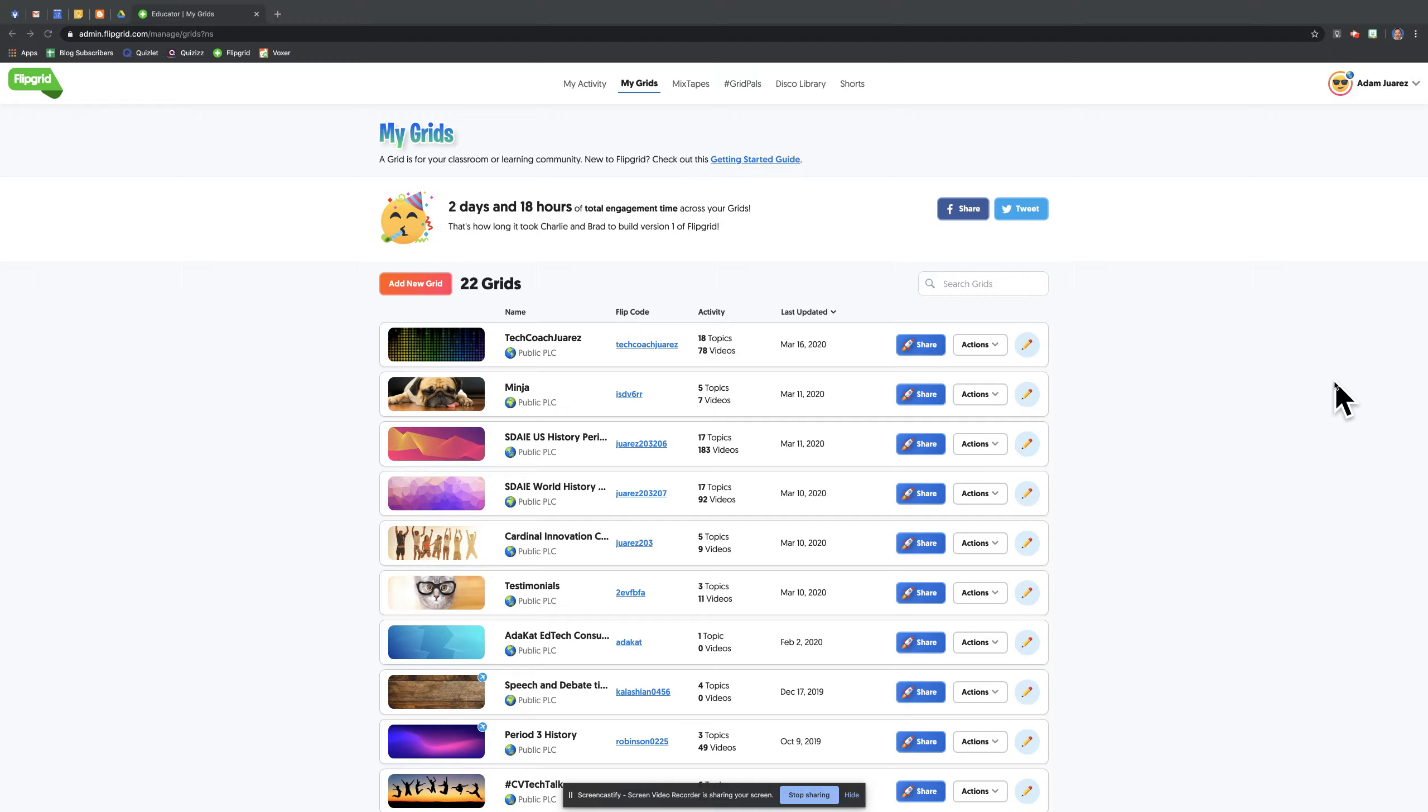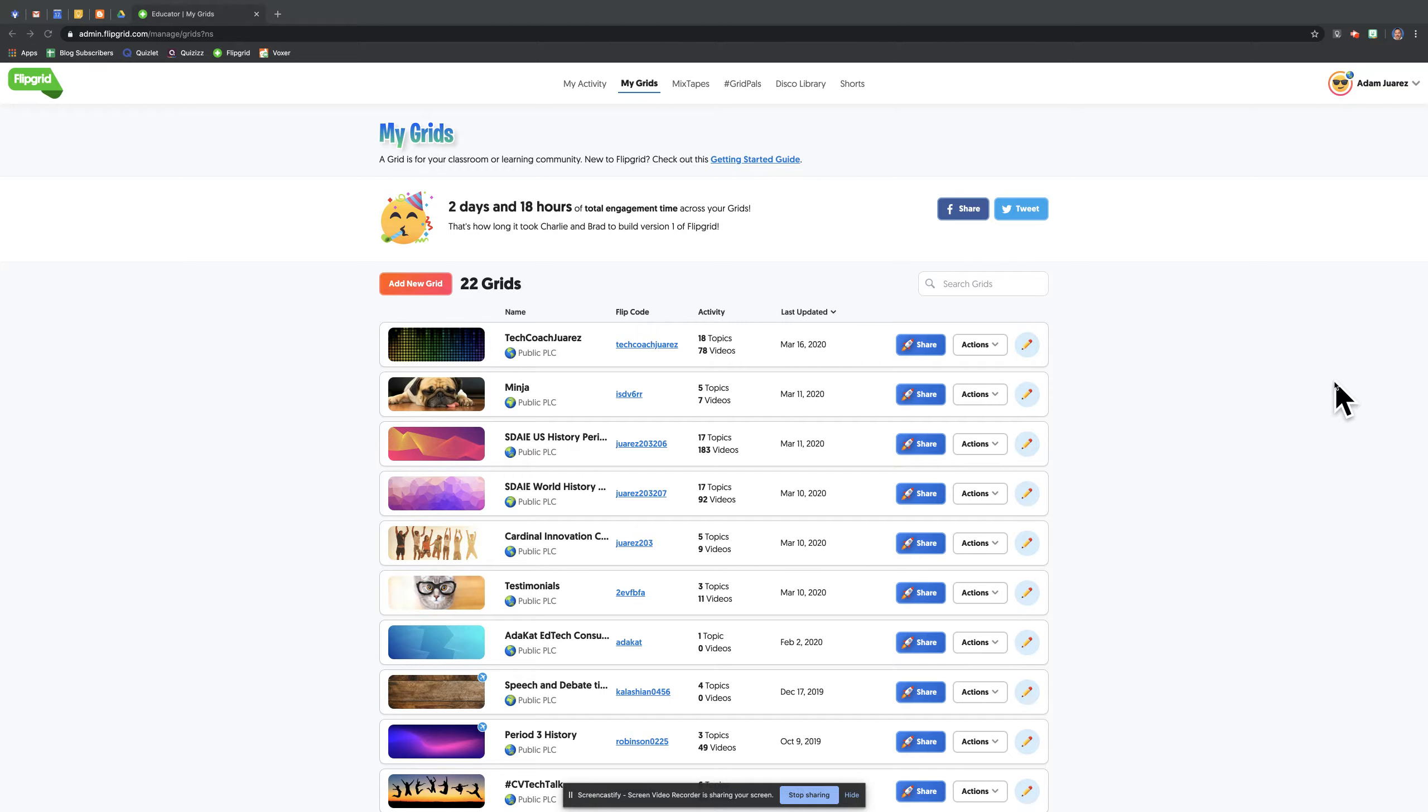Okay, in this video, we're going to take a look at how to use Flipgrid for you, the teacher, to record some daily updates of yourself. As I've talked about earlier, in this time of crisis, it's good to let the kids know that we are going through this with them.